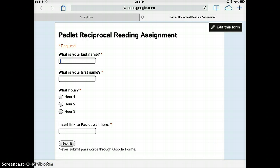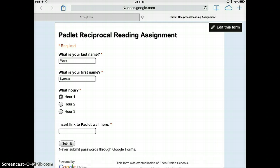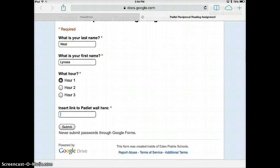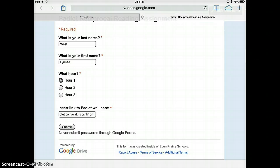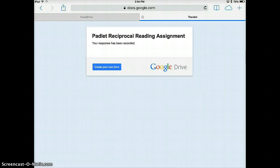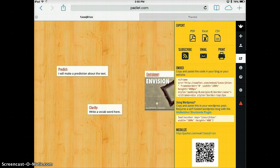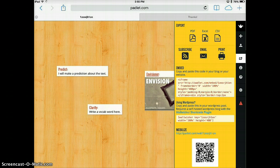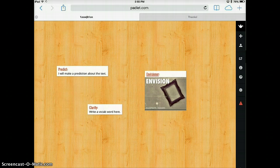Oops, that's not my last name. There we go. I'm in hour one and I am going to insert. That's the link to my Padlet wall. And now I'll submit that.